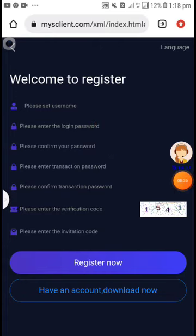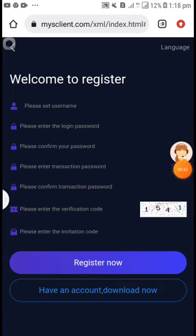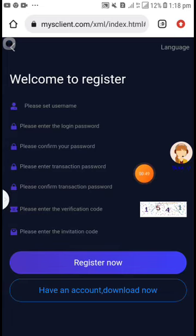Don't forget your username and password because it will be used for login. And then here put your transaction password. Transaction password will be used to withdraw your money, so don't forget your transaction password and confirm your transaction password.